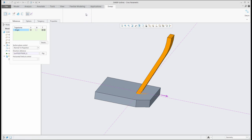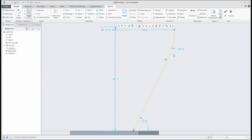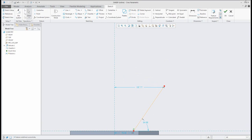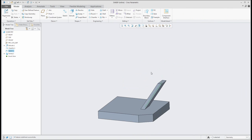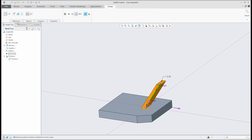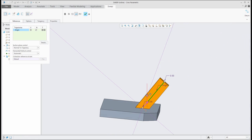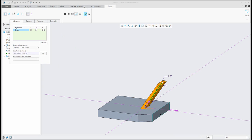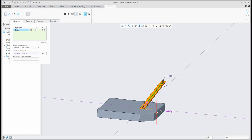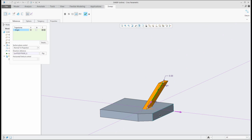For a better explanation, I will change the sketch and delete some information. You can see that the default orientation was normal to trajectory, but normal to projection is oriented like this. So right now, if you sweep your sketch, the system will always follow that surface.